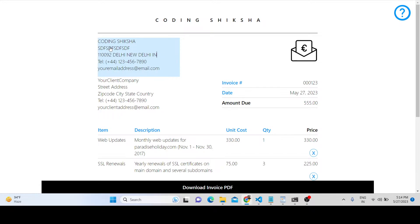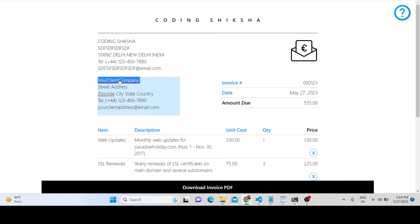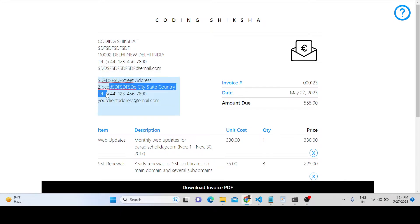You can provide the phone number and email address as well. You can customize all these things.